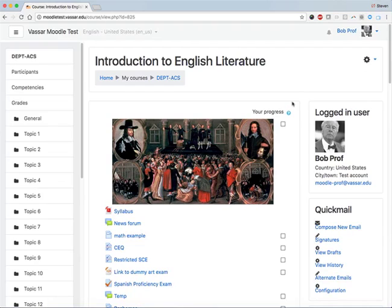Moodle has a few different themes available to instructors. Each theme specifies the colors, fonts, page layout, and other aspects of a course site.